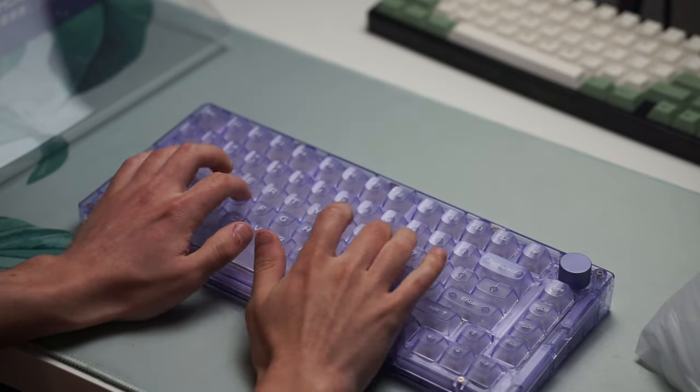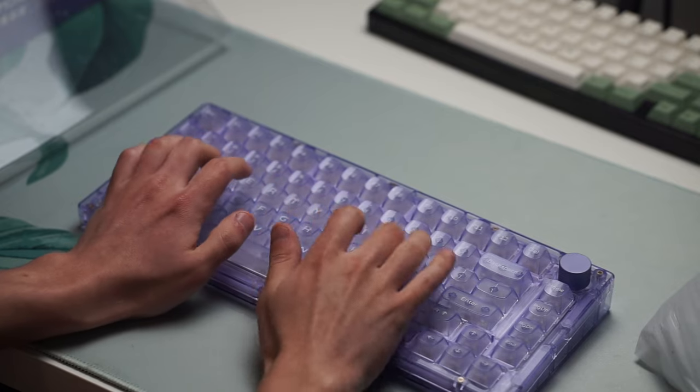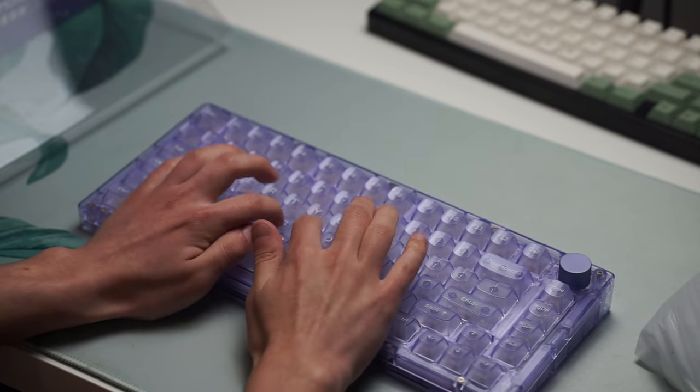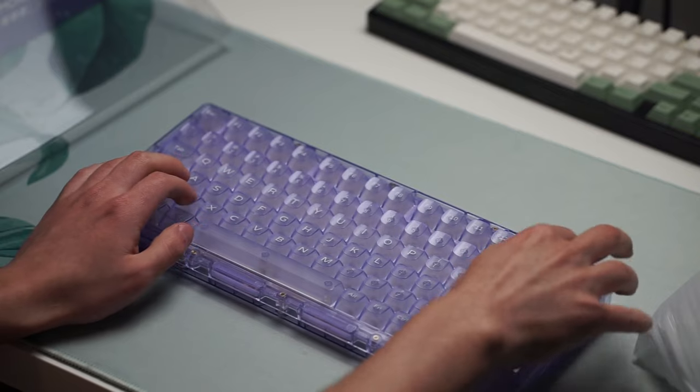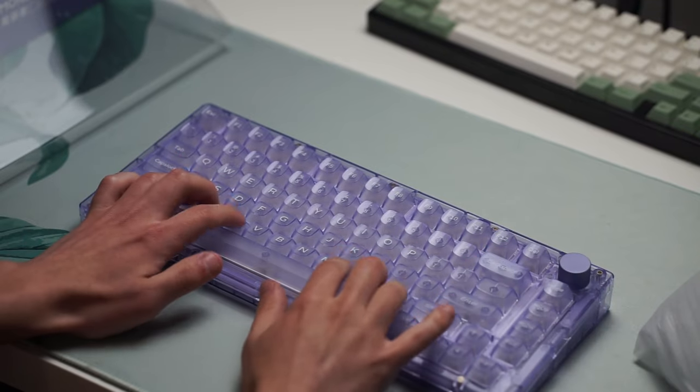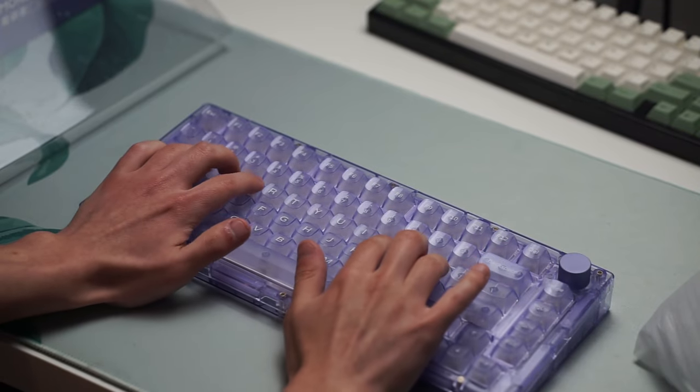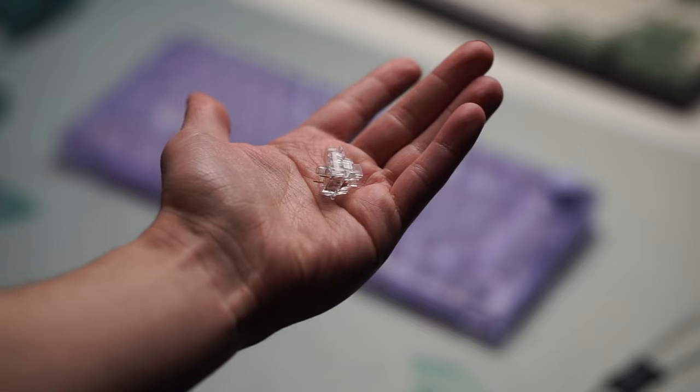The stabilizers included are screw-in stabilizers but they do have some ticking issues that I noticed, which means taking it apart and trying to modify it might be a bit of a pain for people because as you all know the only way to take out screw-in stabilizers is to remove all of the keycaps and switches as well.